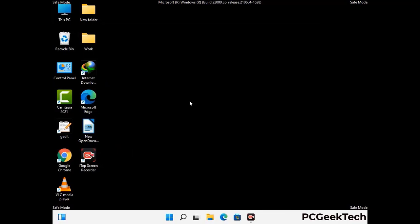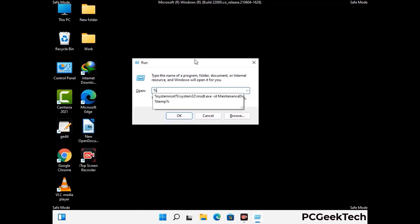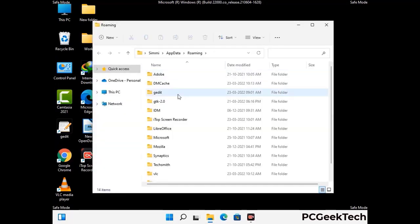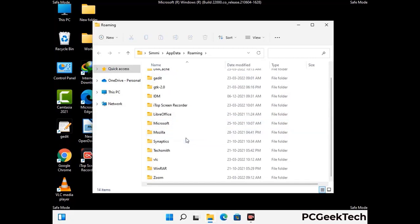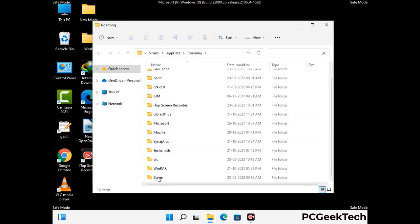Now we are going to remove virus-related files and folders from the computer. Press the Windows button and R button together to open the Run box. Type in %appdata% and press Enter. Find and remove any suspicious files or folders related to the virus, and look for any files created at the time the virus attacked your PC. Be careful and don't remove any important folder.